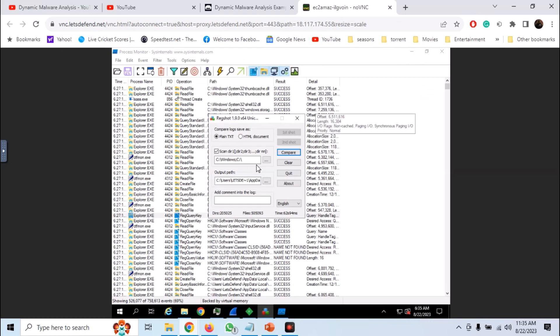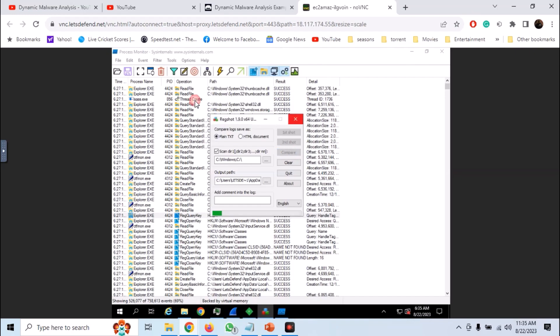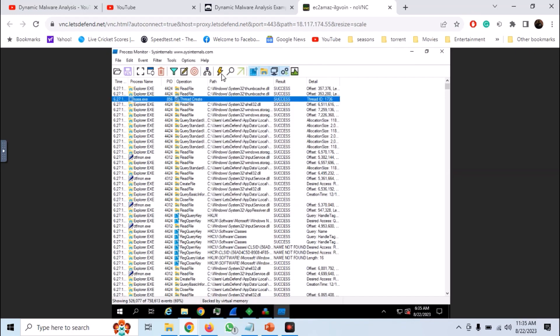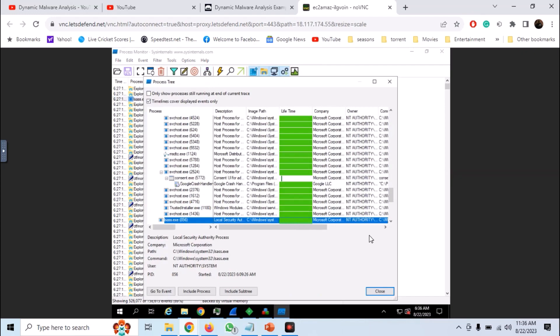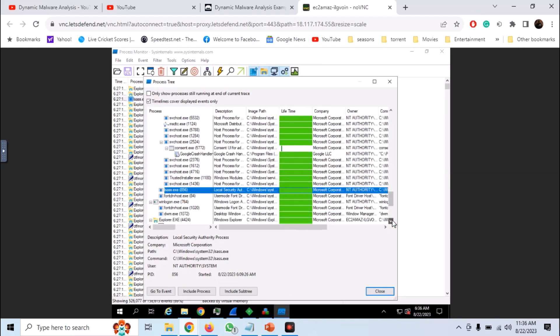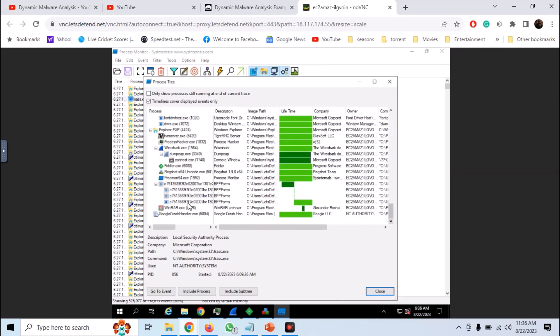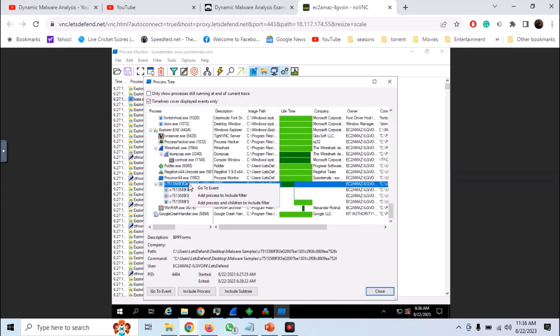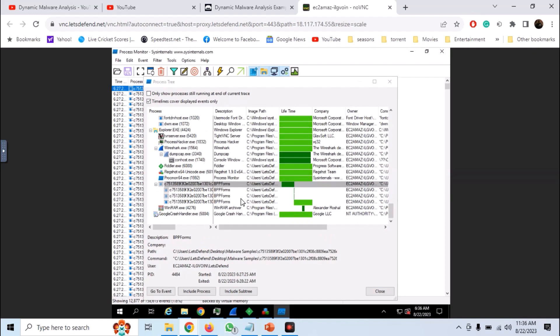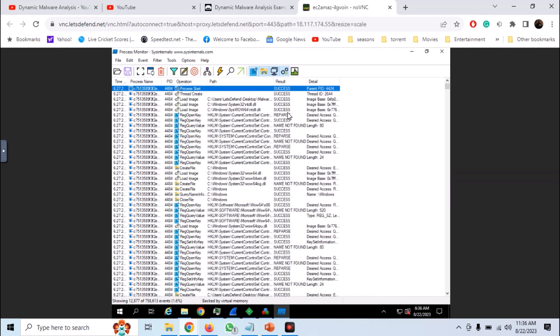So in Regshot compare the registry values. In Procmon you can open the process tree and add processes and children to the filter. So here we have the log from only the process.